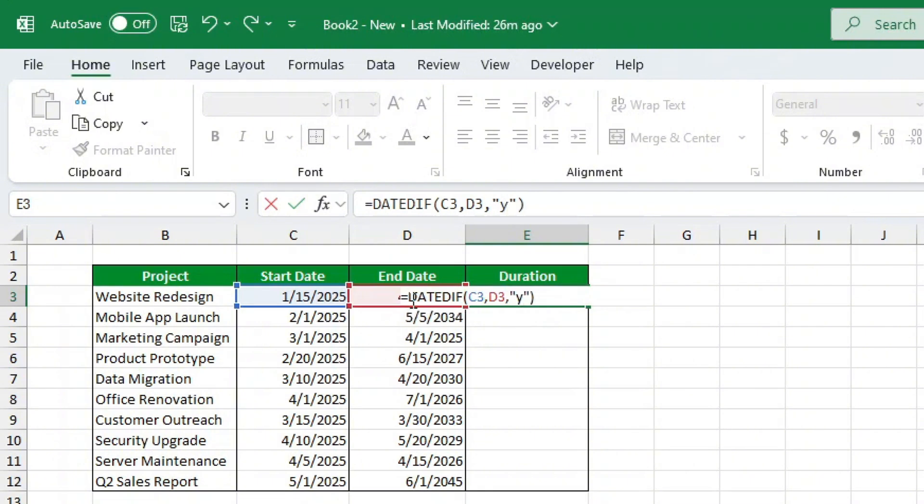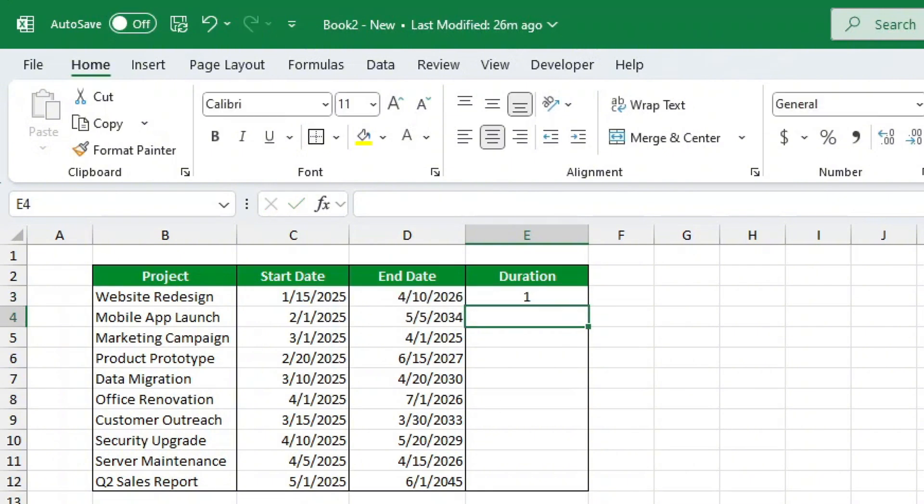Once the first formula is done, use the autofill handle to drag it down and calculate the years for all projects.